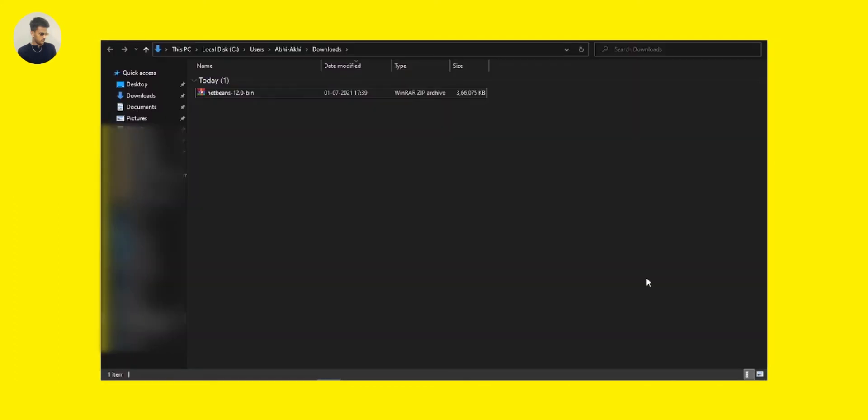Okay friends, now you can see the zip file is now downloaded here in the downloads folder. Before getting into the installation of this one, I've already made a dedicated video on how to download and install Java on your Windows 11 operating system.